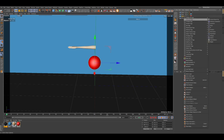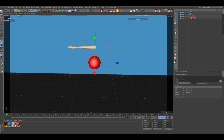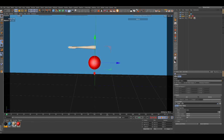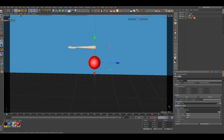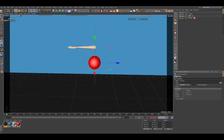We're going to put a parent constraint on our ball. Go to the constraint tag, go into the constraint tag, and disable it. Then go to Parent, drop our arm inside the target, go to Update Local Offset, and click the arm.